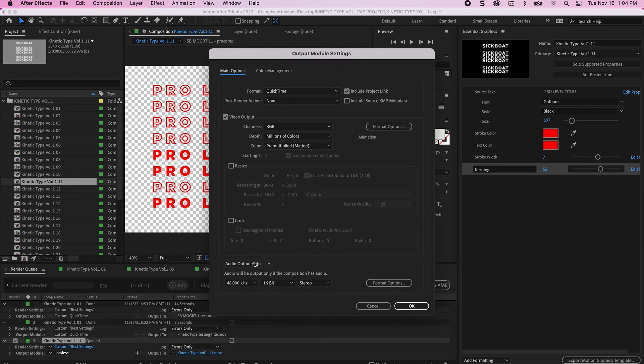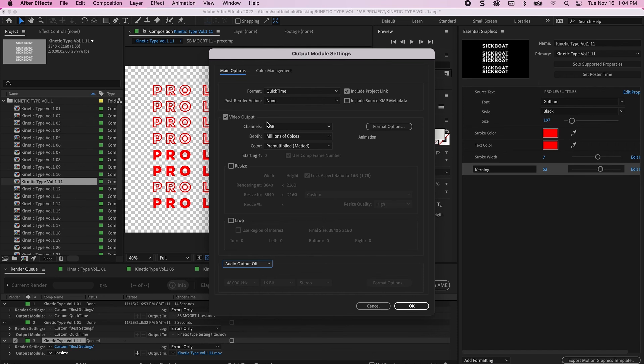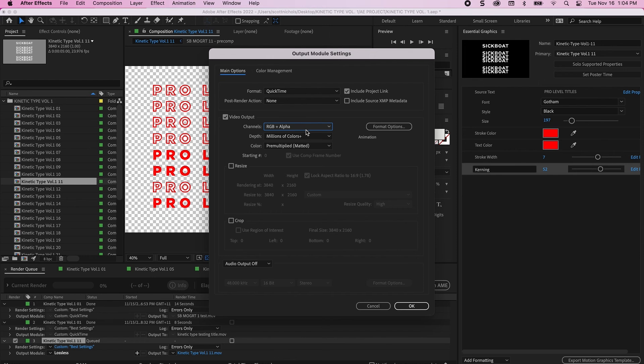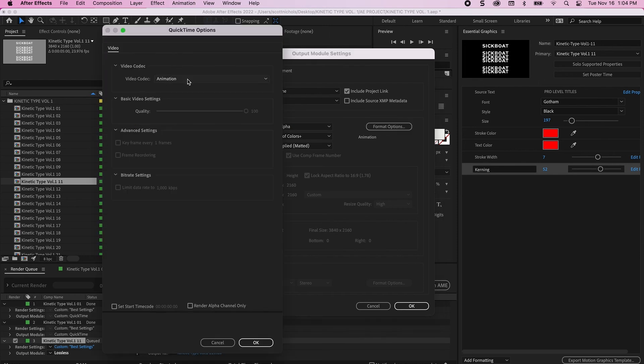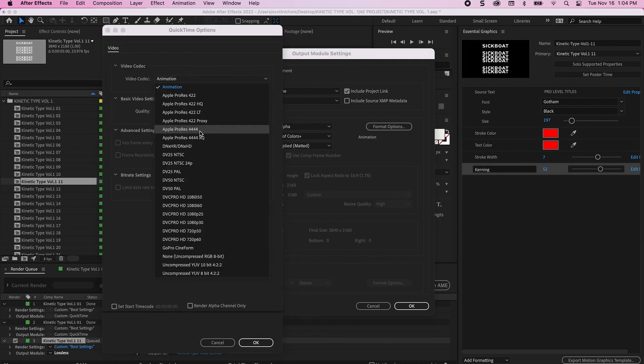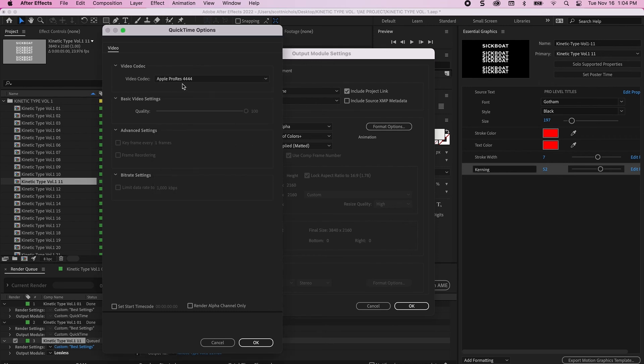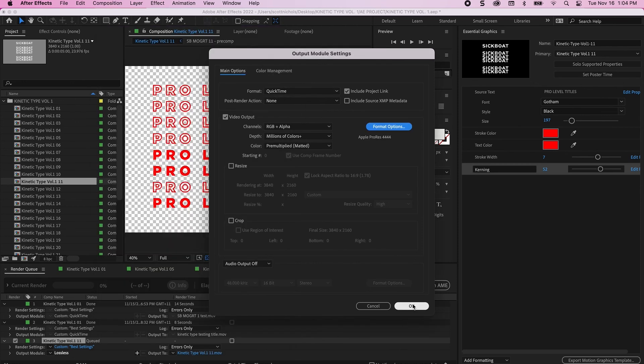Click on your output module. There's no need for audio, so you can turn off your audio output. And then in your video output, RGB plus alpha. That's critical. And then click your format options. And this is also a critical note is Apple ProRes 4444. That will make sure that the alpha is rendered with your title.